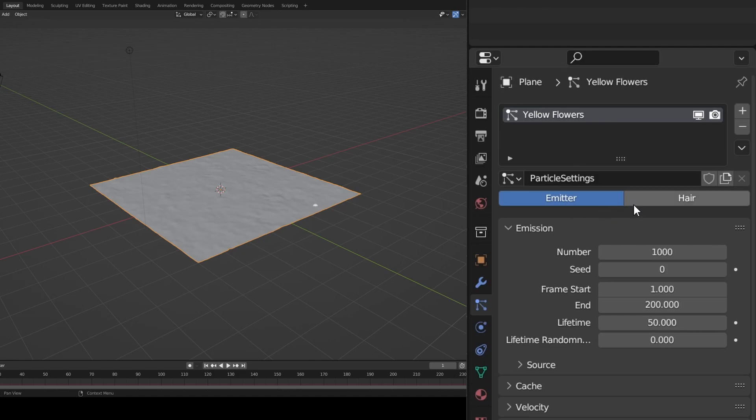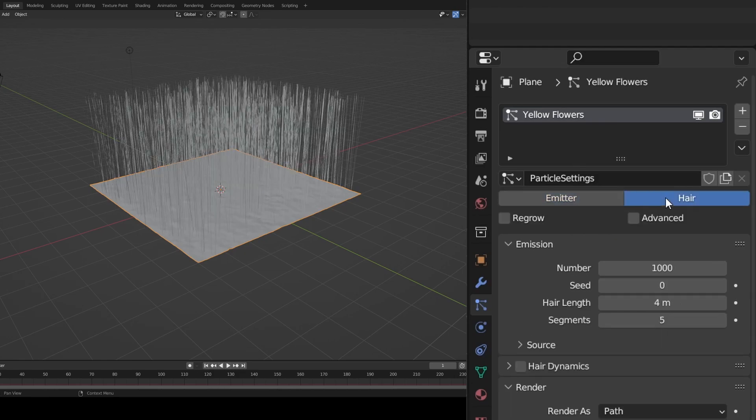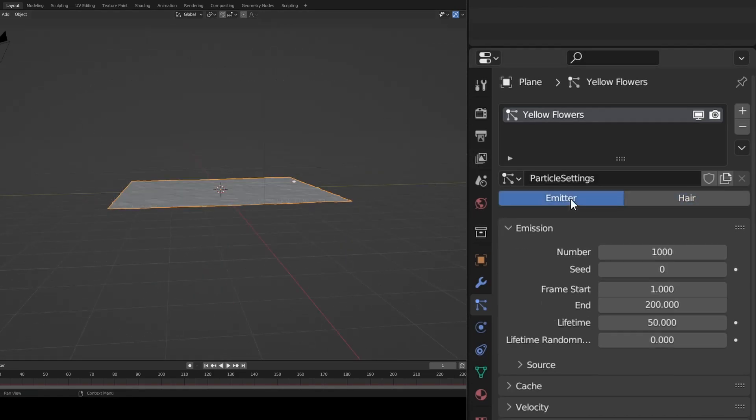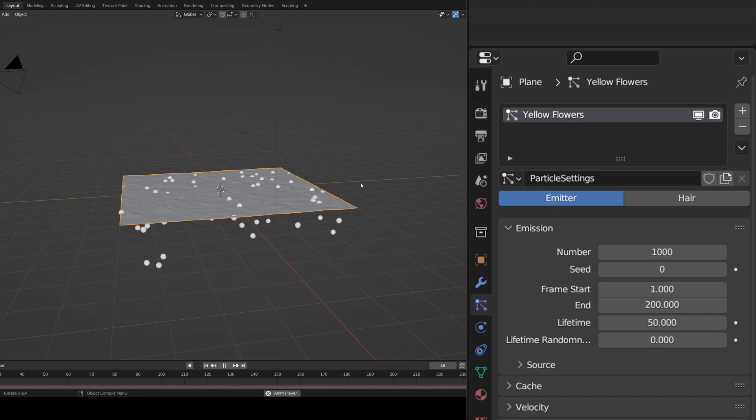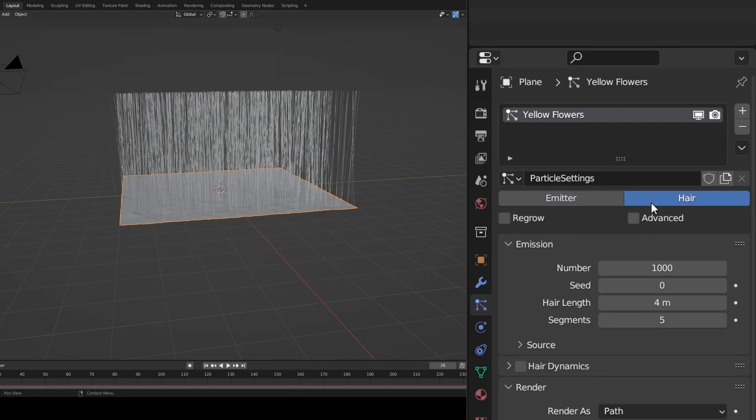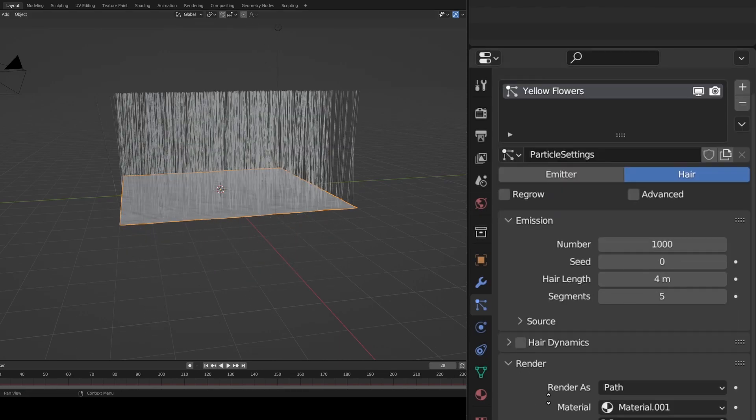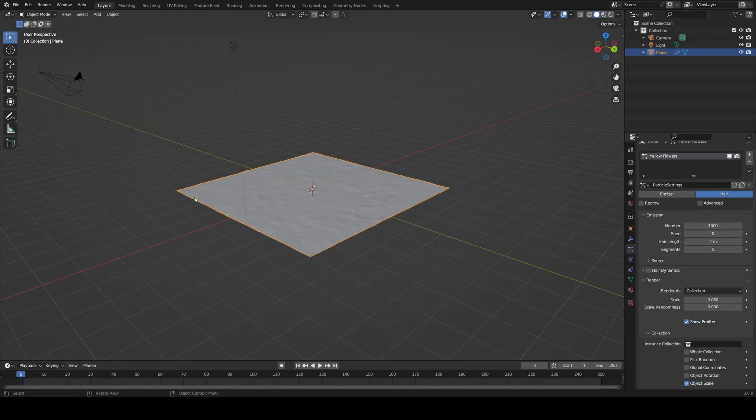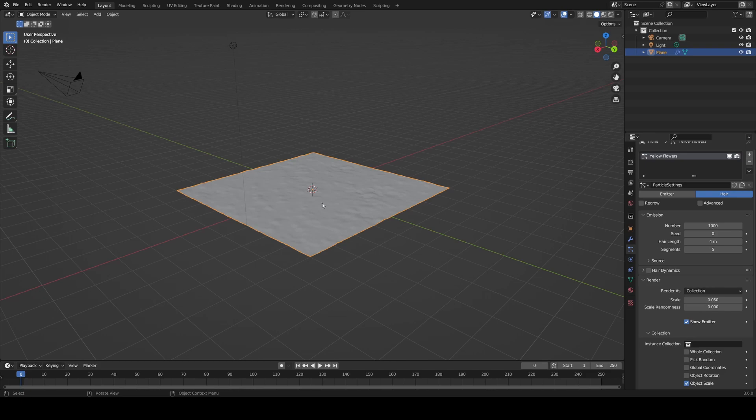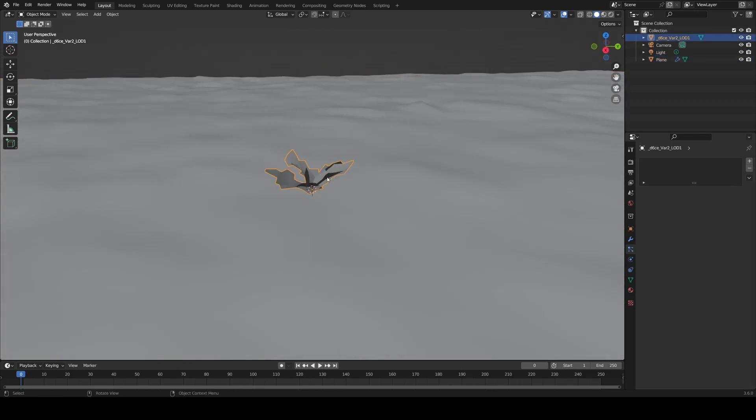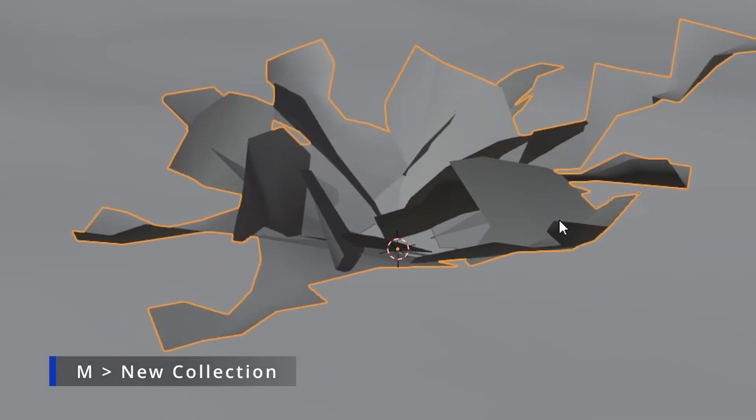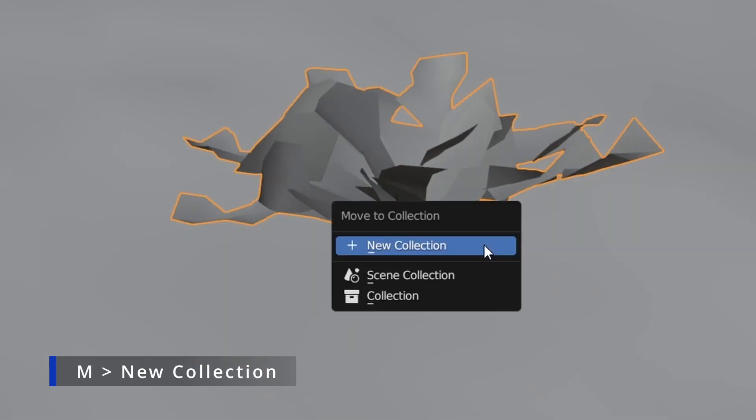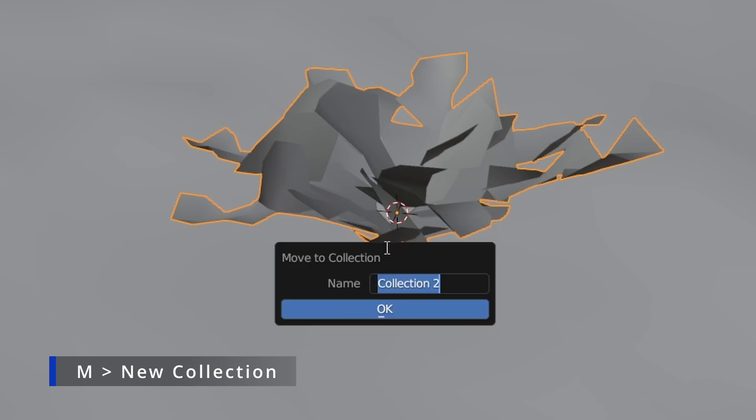Then click hair to change it from emitter. Hair particles are what we want since emitter particles move and fly off the object. Now go to the render drop down, change path to collection, and after importing your plants give them names so it doesn't get confusing. Next, move them to new collections by selecting them, hitting M, and creating a collection. Separate the collections by plant types.